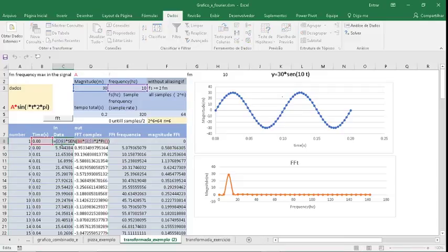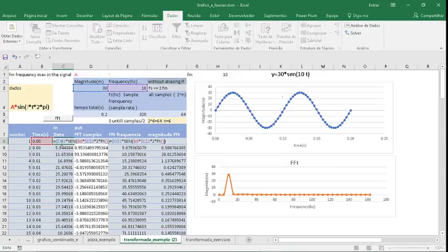You can also find Fast Fourier Transform of two sine functions. Let's choose a frequency. Double-click.